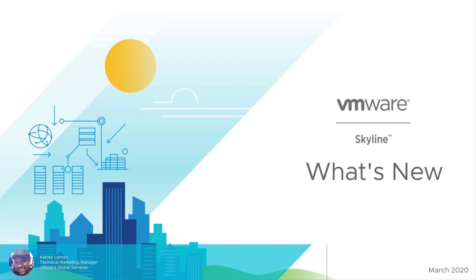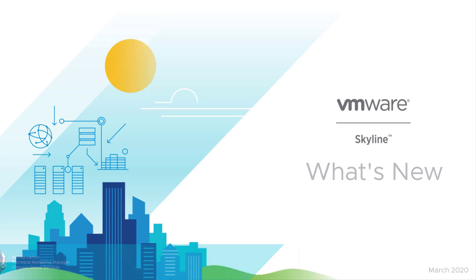Hello everyone, I'm Kelsey Lemon, Technical Marketing Manager for the Global Services team here at VMware. And in this video, I'm going to give a quick overview of what's new in Skyline.